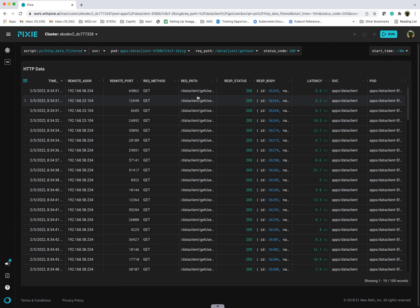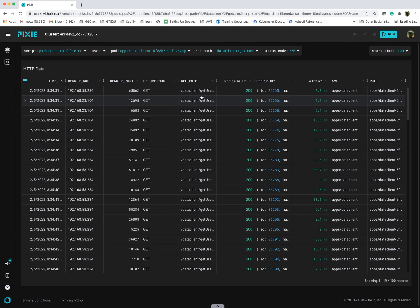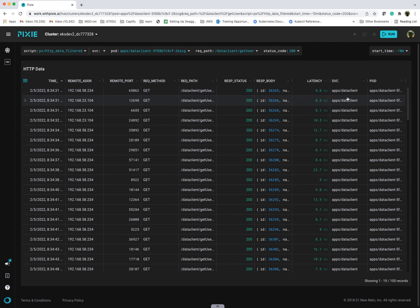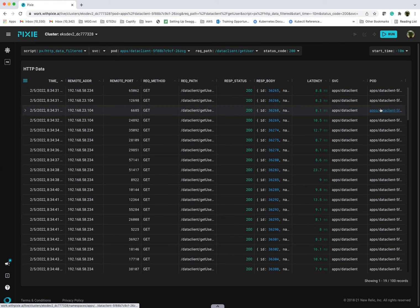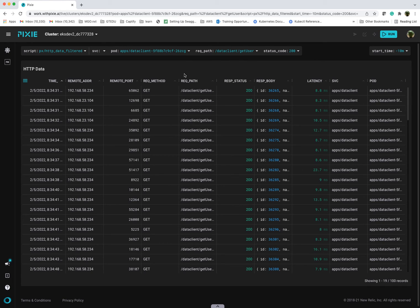And now, it is only showing me a specific endpoint for my microservice, which is pretty neat. You can see the latency, you can see the service, you can see the specific pod. You can filter based on service, you can do pod. Really easy to do right from this Pixie interface.